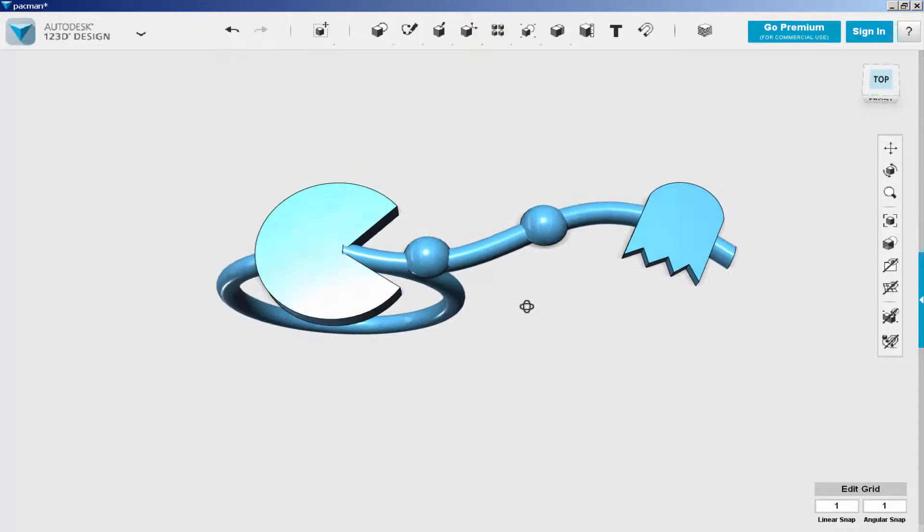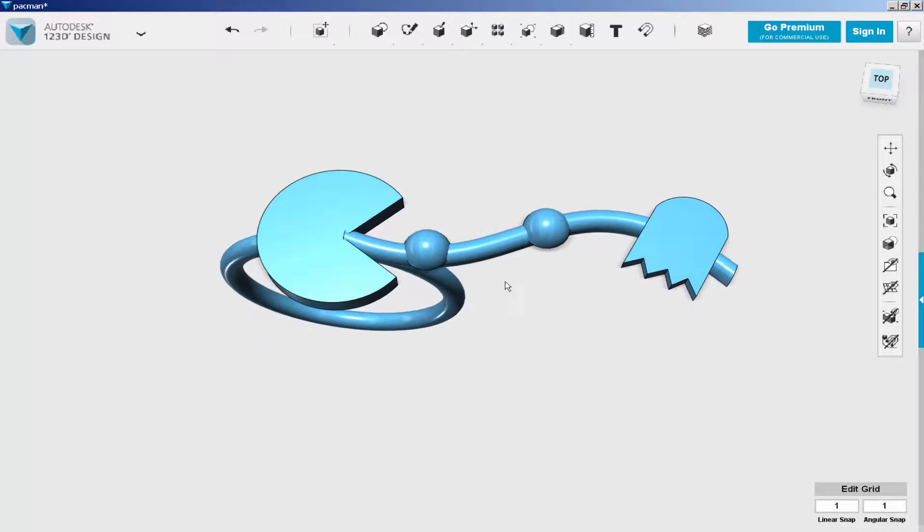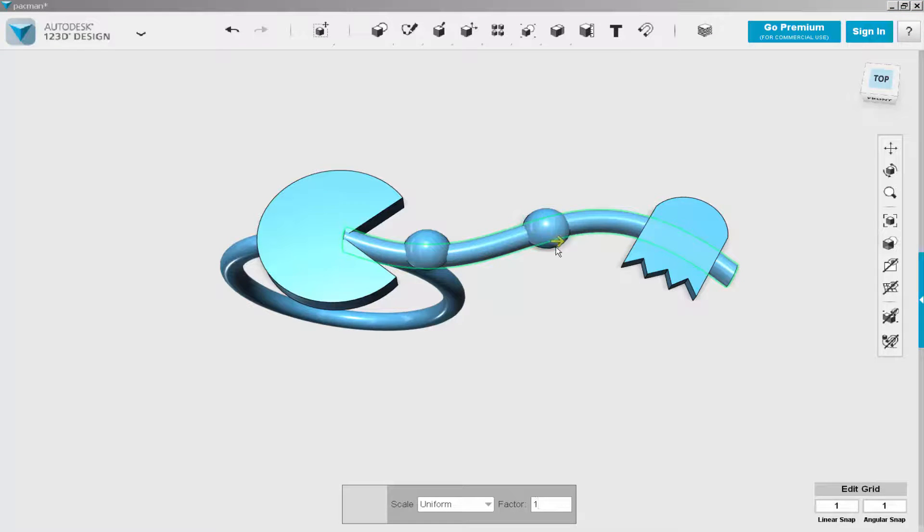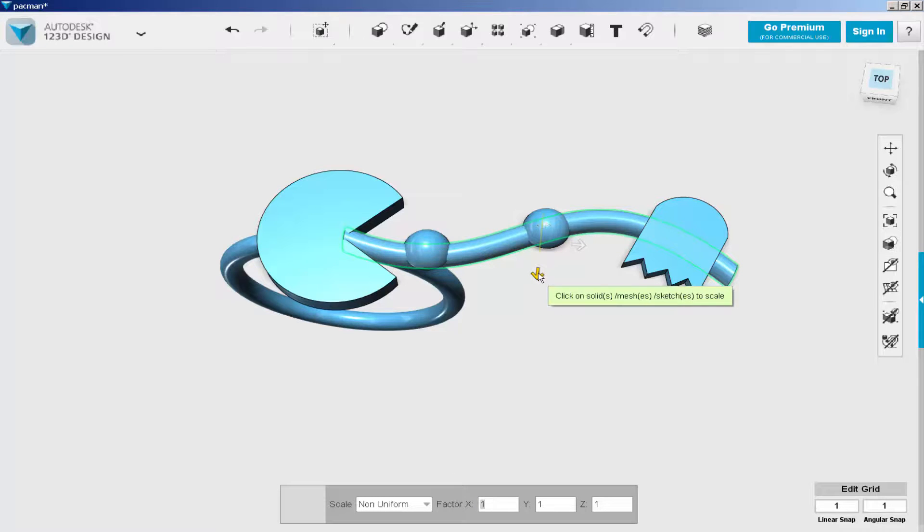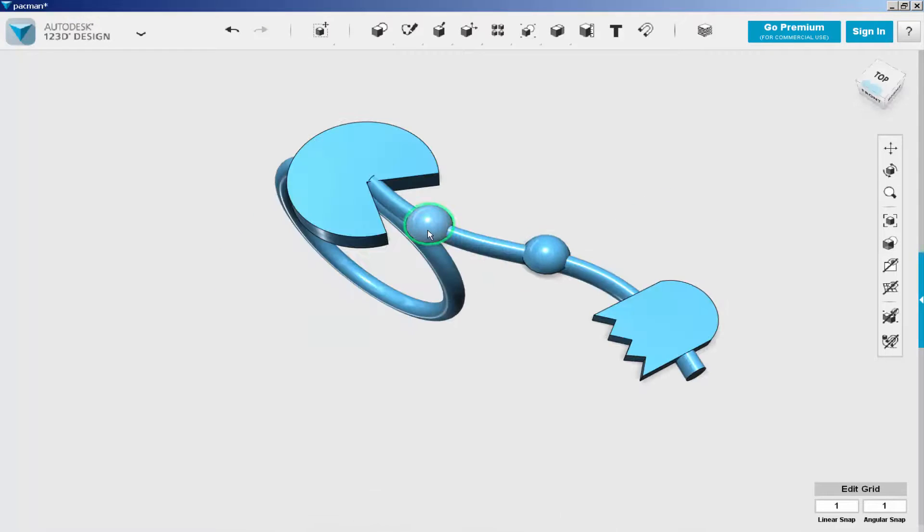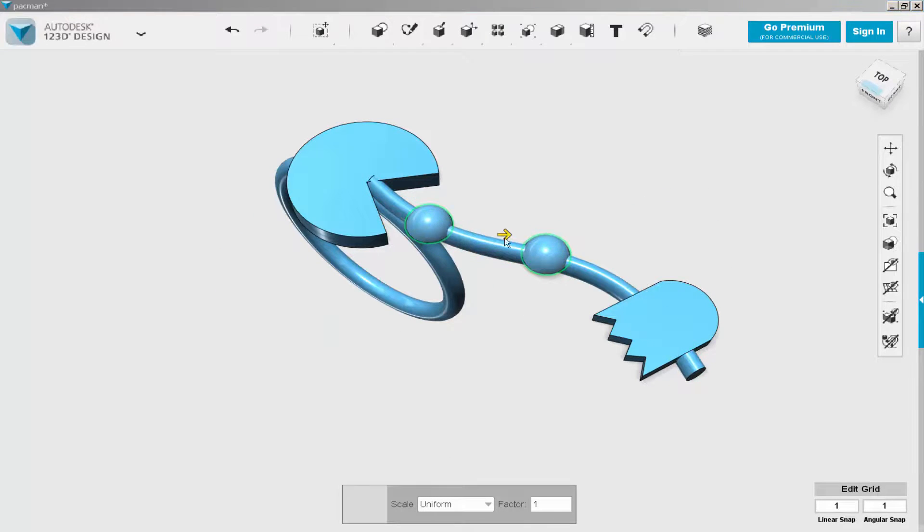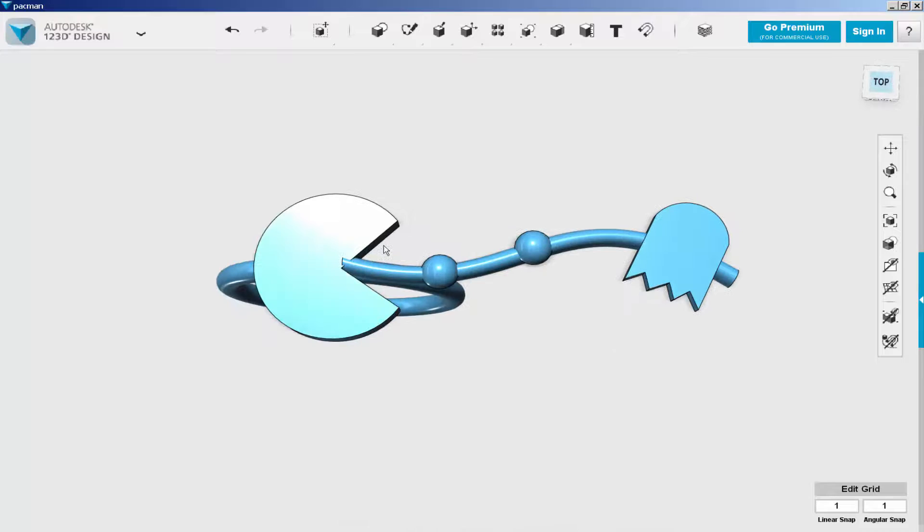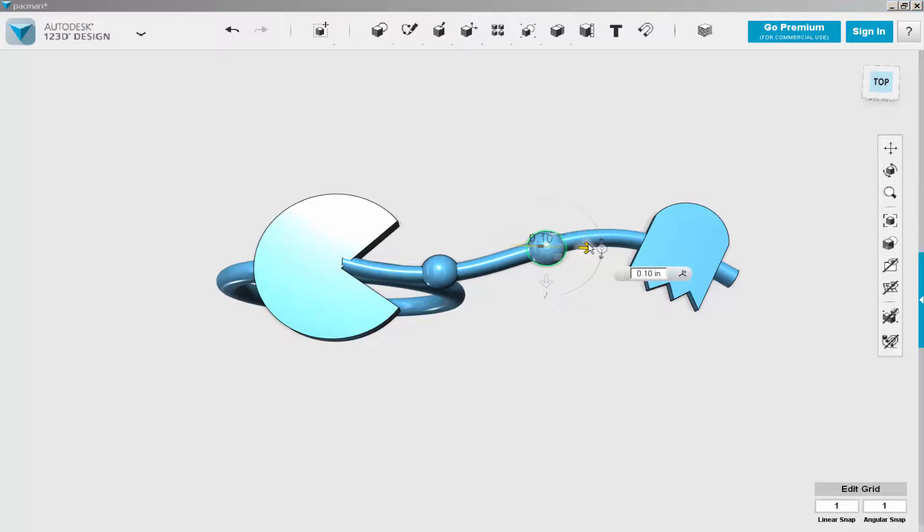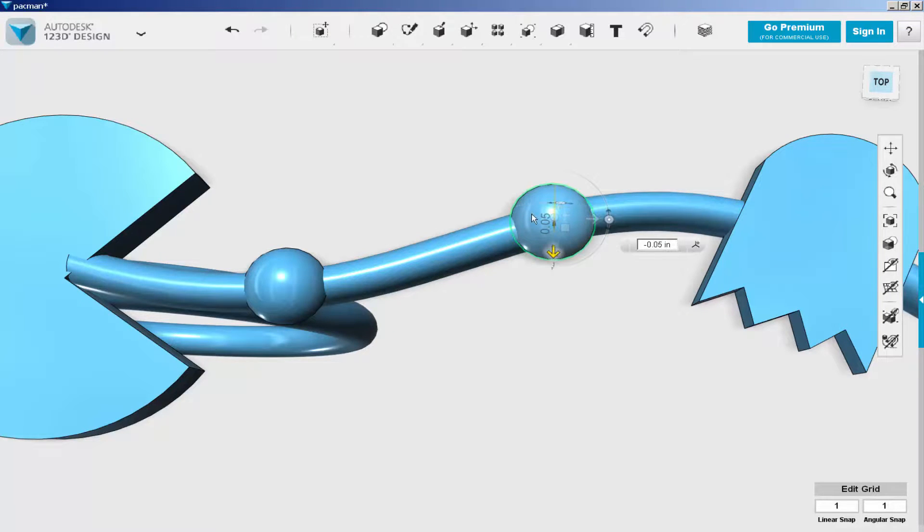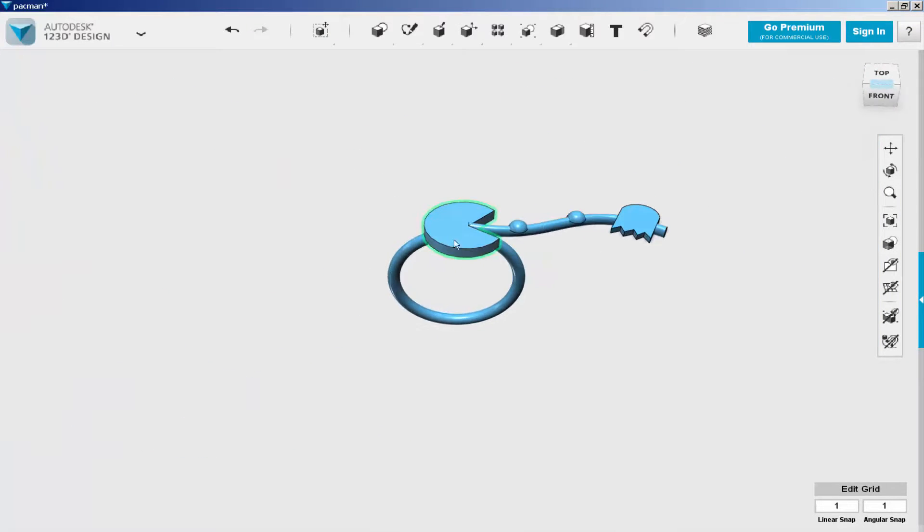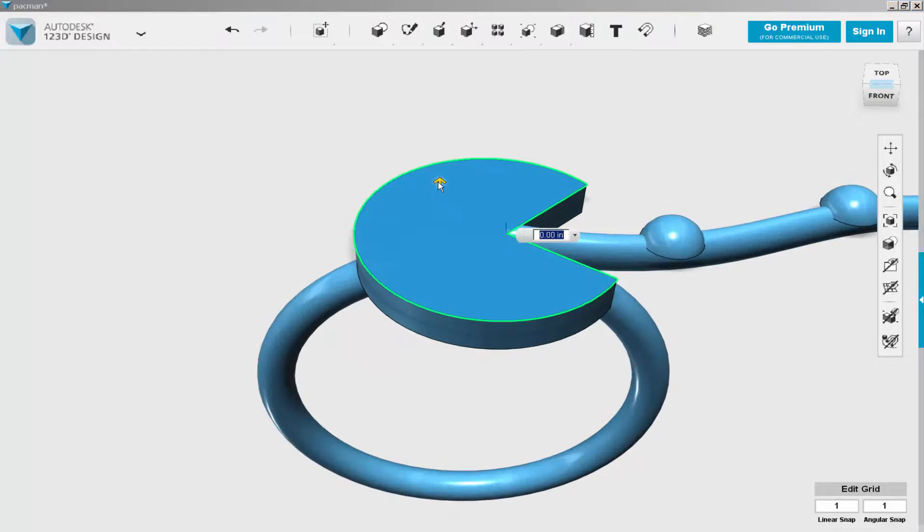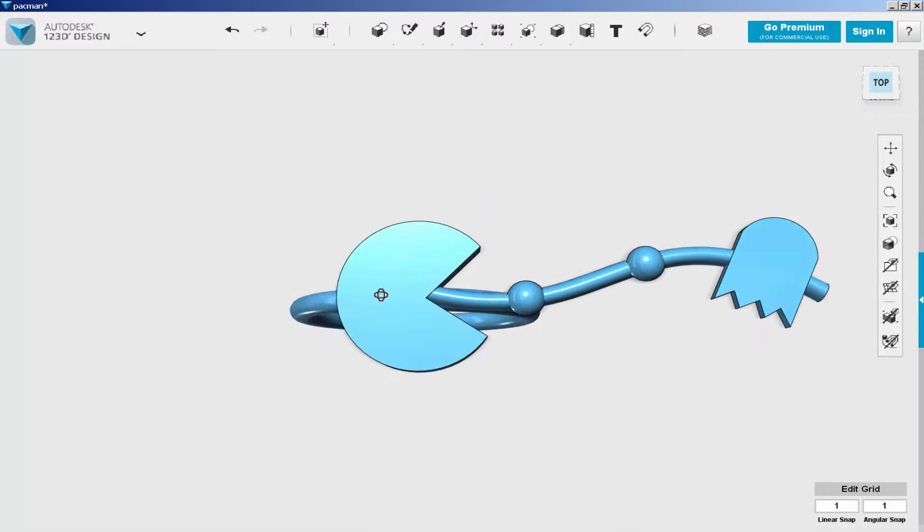Now I'll study the proportions and tweak and adjust as needed. I'd like to make the spline a bit more narrow, so I'm going to use the scale and the non-uniform option to make it a bit more narrow. Scale down the dots, move them a bit. And now add some eyes.